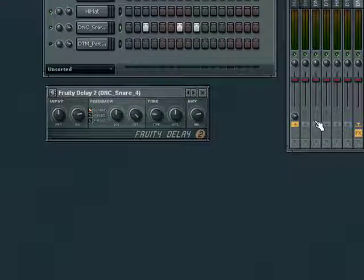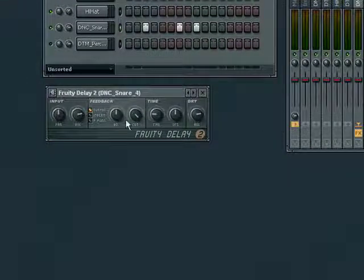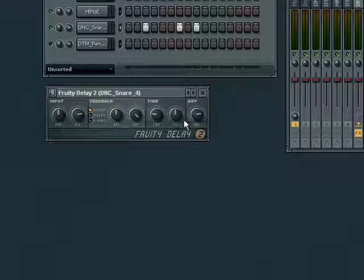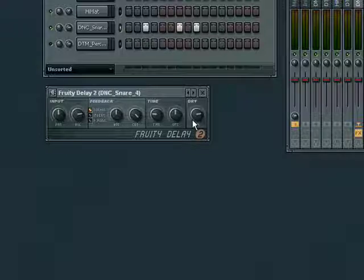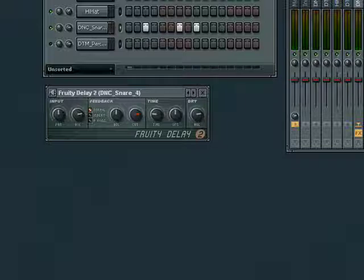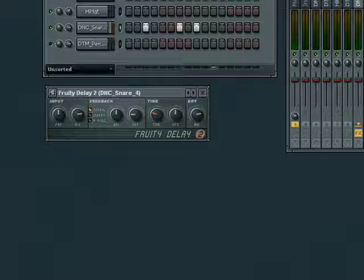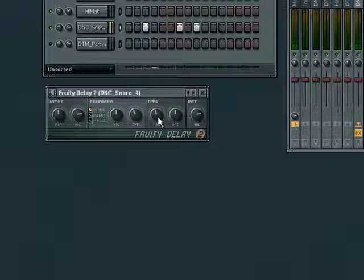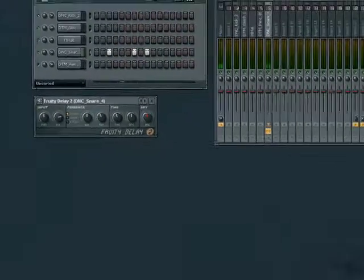We can use the basic controls on the delay to change the effect it has on our snare sample. The cut knob gives the delayed signal a filtered effect and time changes the time between repeats. We can also use the wet dry knob to mix the amount of delayed signal.